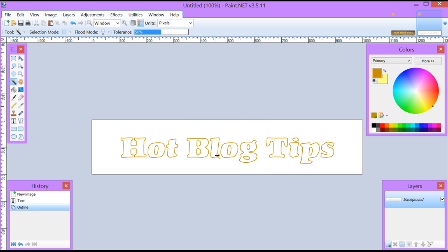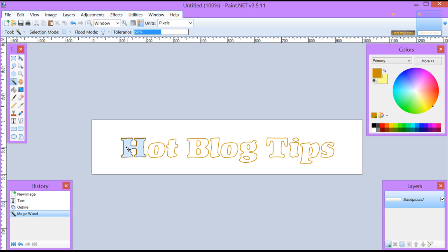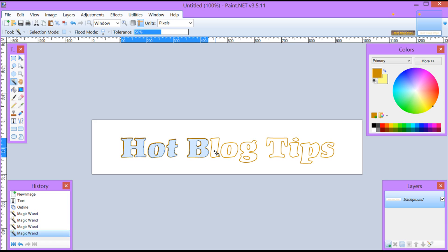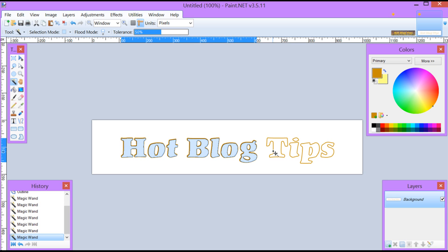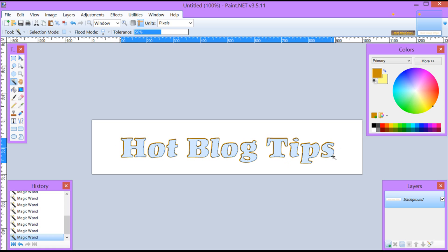Now that I have my text outlined I'm going to go over and click on the magic wand. You're going to need to hold the Control button on your keyboard down continuously while you take your magic wand and click inside each letter. You'll want the X inside the letter. If you use a letter like I where you're going to have a dot, make sure you also cover it.